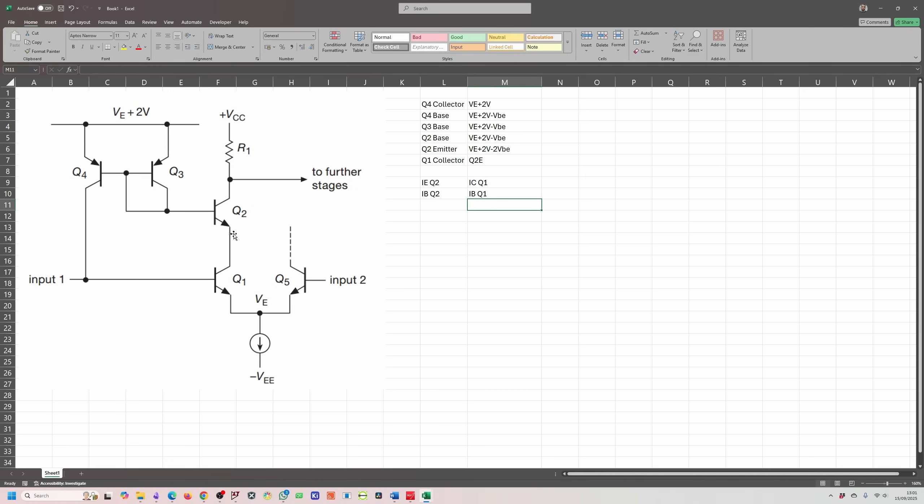That ends up with Q1 collector at 0 volts, and that is relatively fixed as well. The only variation you'll get over here is with temperature, and that's due to the VBE change. That helps to reduce the early effect around this circuit as well. We have covered early effect in a previous question.